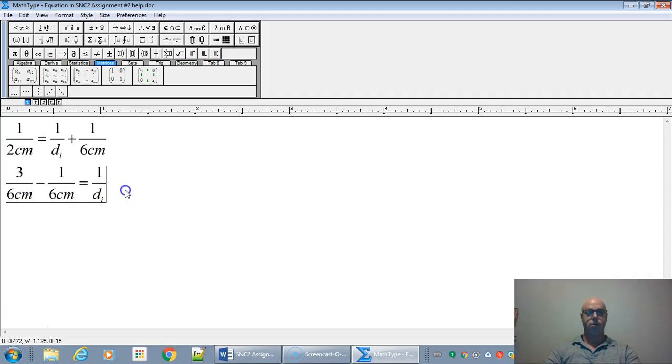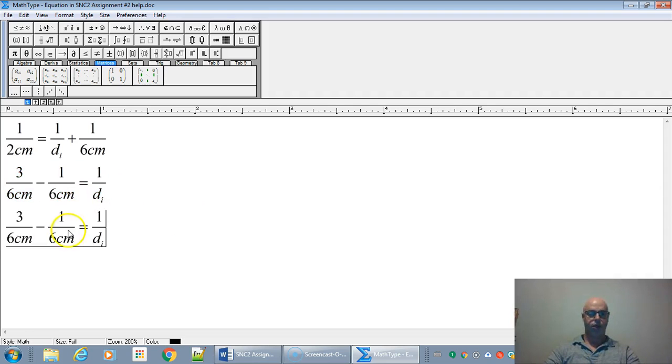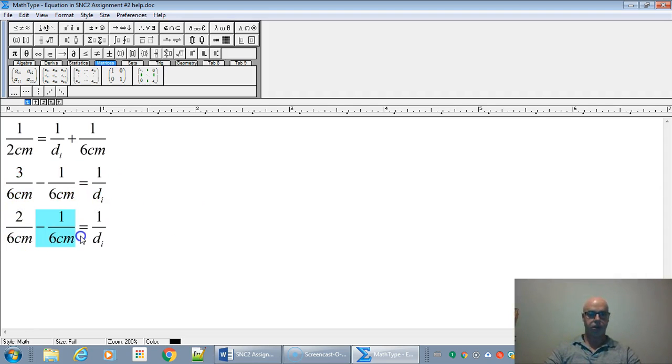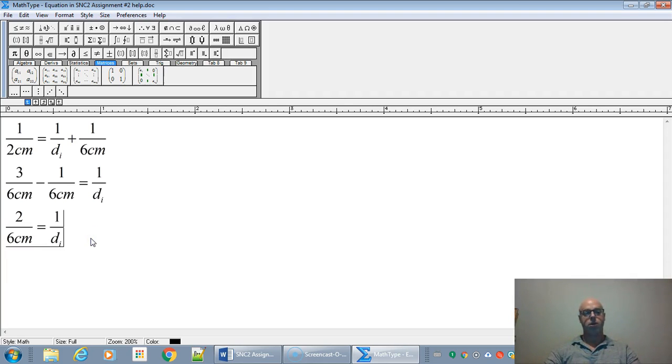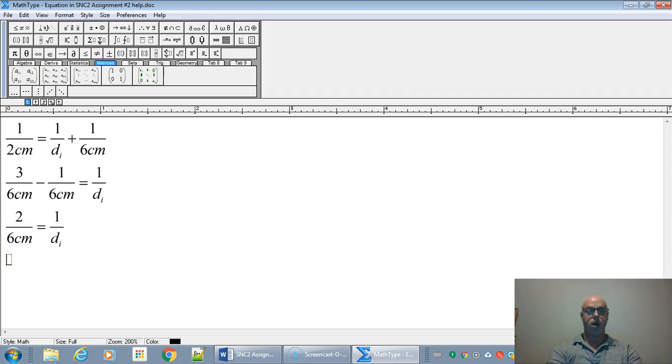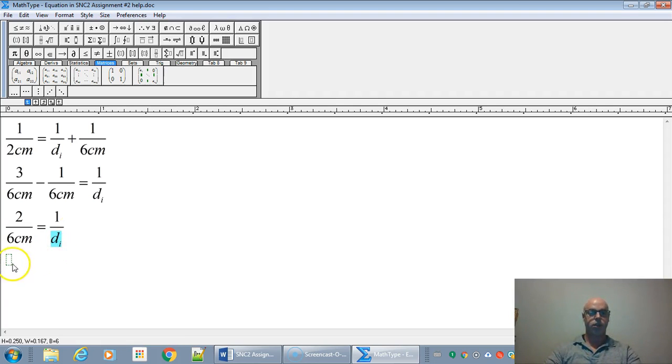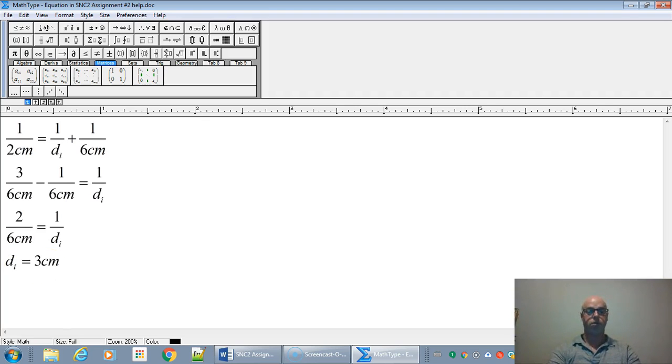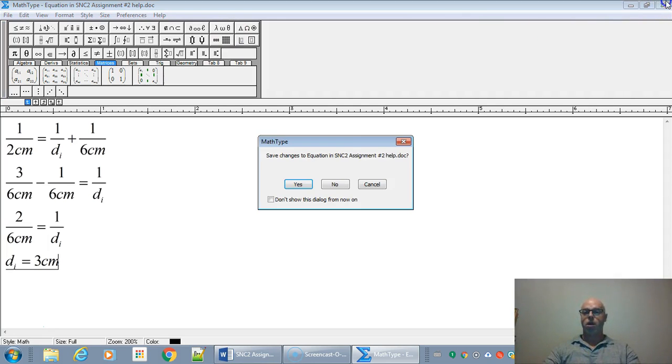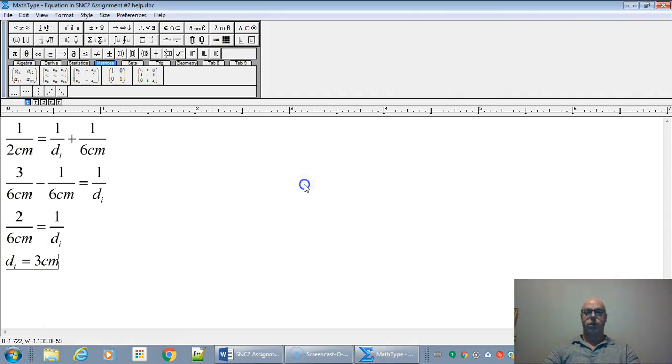So two over six is equal to one over di. If you cross multiply this, you're going to get three centimeters. So six divided by two is three centimeters.